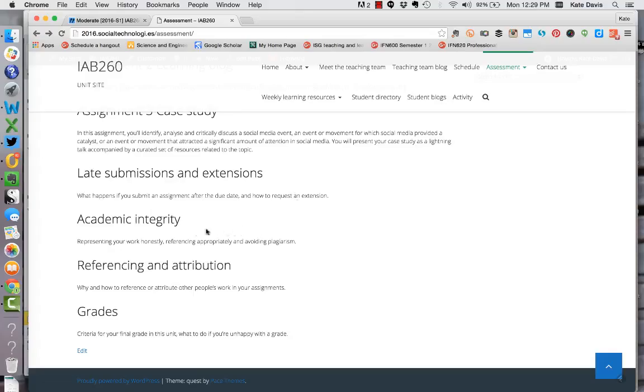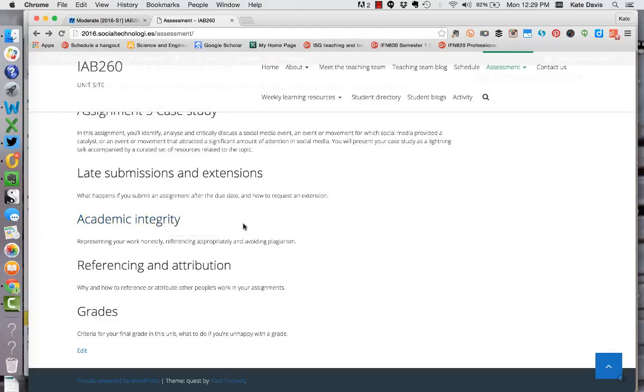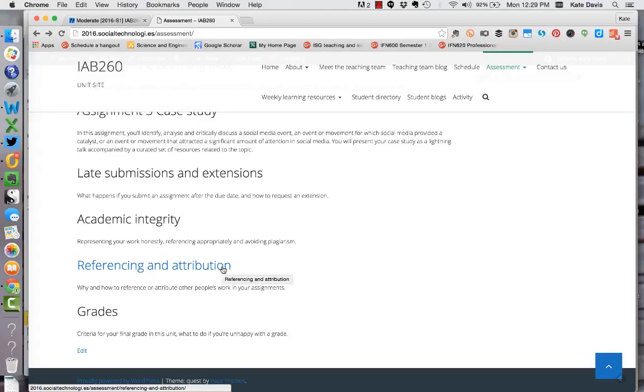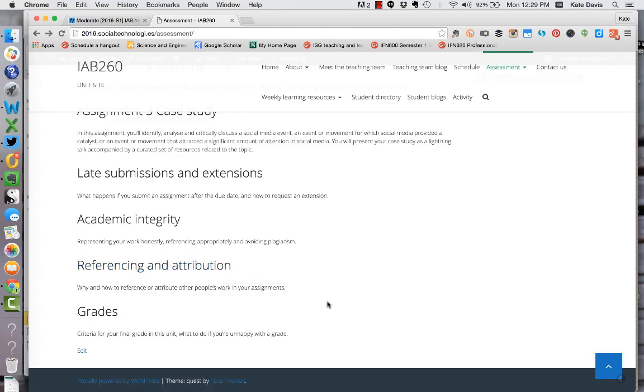There's also information here about academic integrity which is really important particularly in this unit where you're blogging publicly. You need to make sure that you are adequately crediting other people's work. I've also put up some information about referencing and attribution that is specific to this unit and to using blogs for assessment to help you as you are looking for content to use in your posts and to help you with adequately citing other people's ideas.